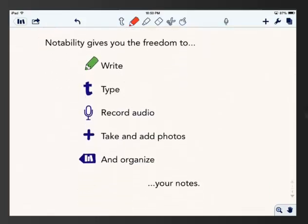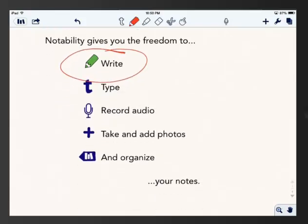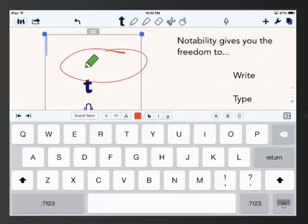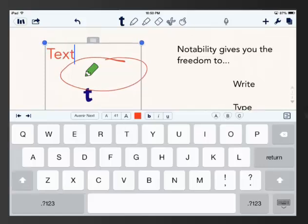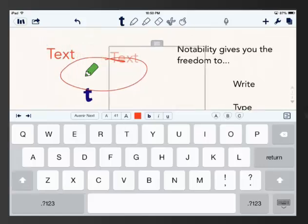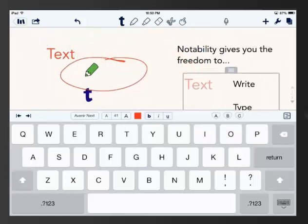But I do have the ability to free write, and so I can circle things of that nature. I have the ability to type by selecting the T. If I long press it, I can activate a text box, and I can put any text in that and move it around to any position on the page.